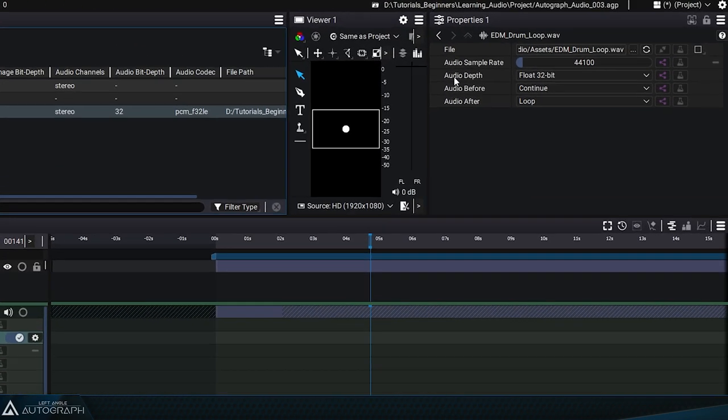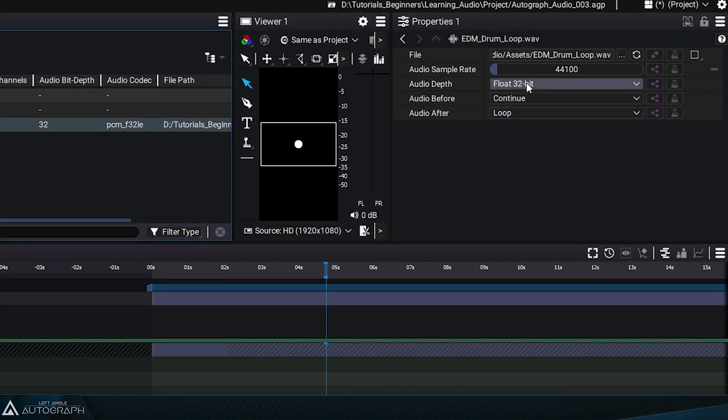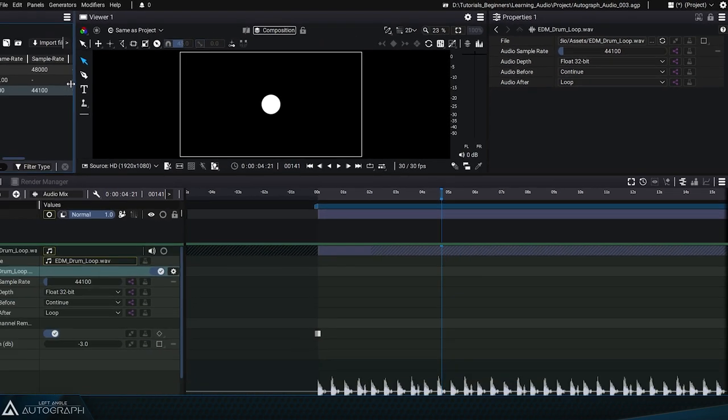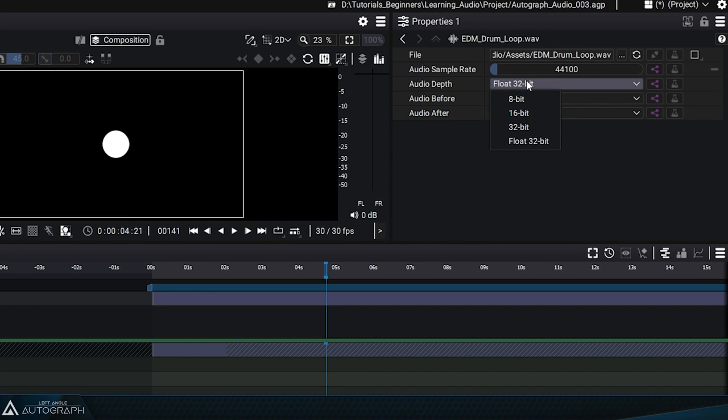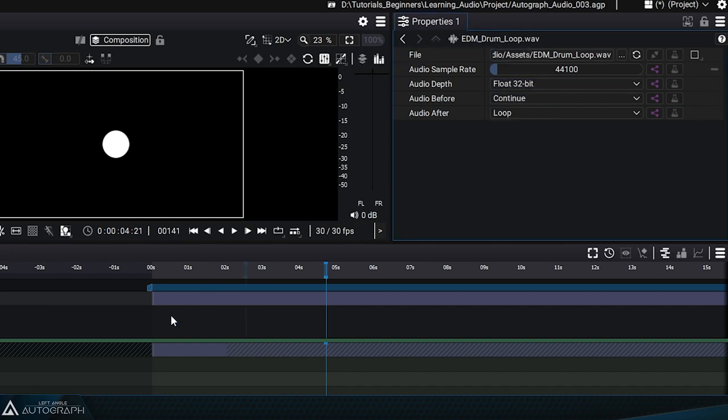That's why the reader automatically set the audio bit depth to 32-bit float, but while reading this file you can change both the audio depth and the sample rate.